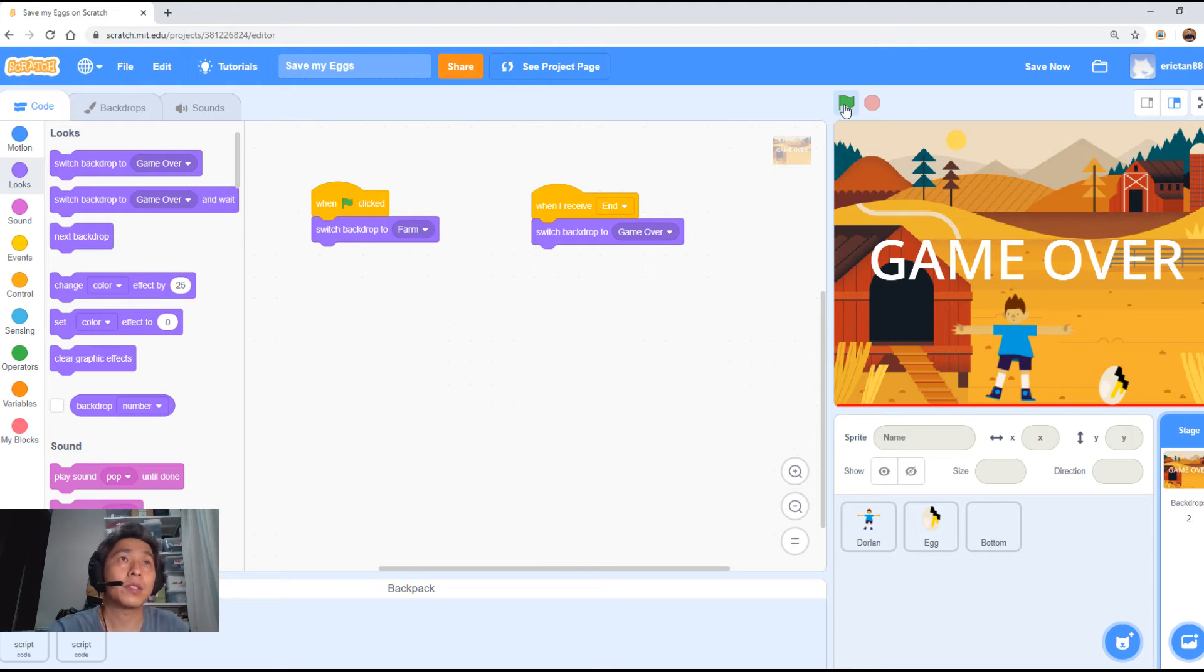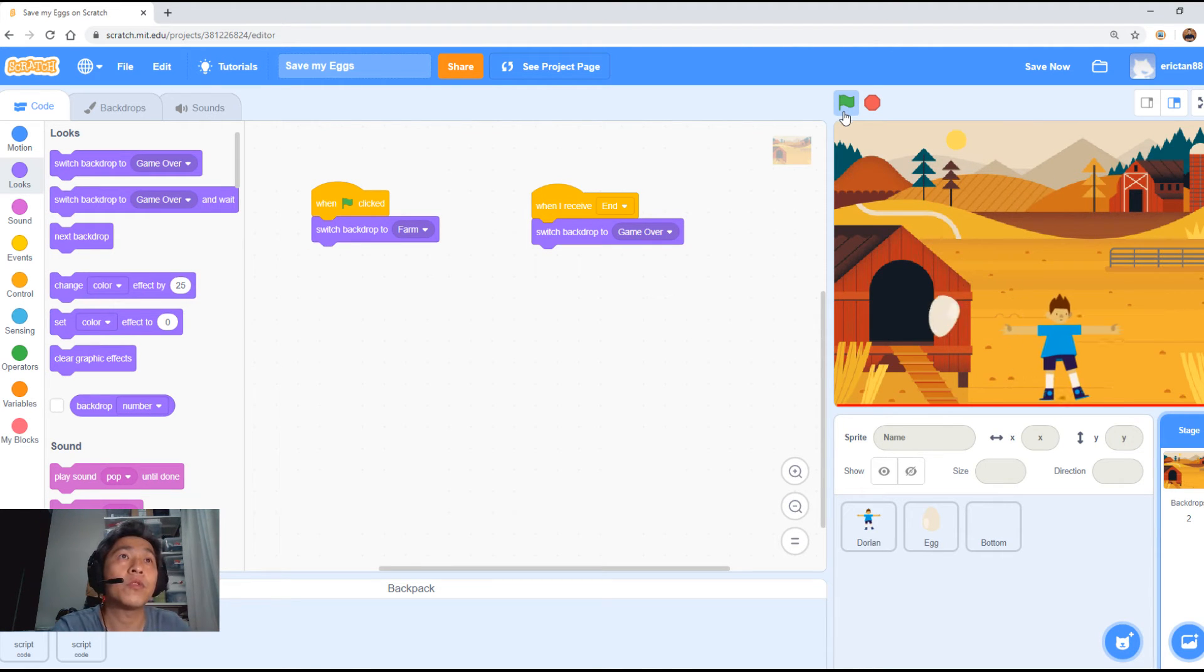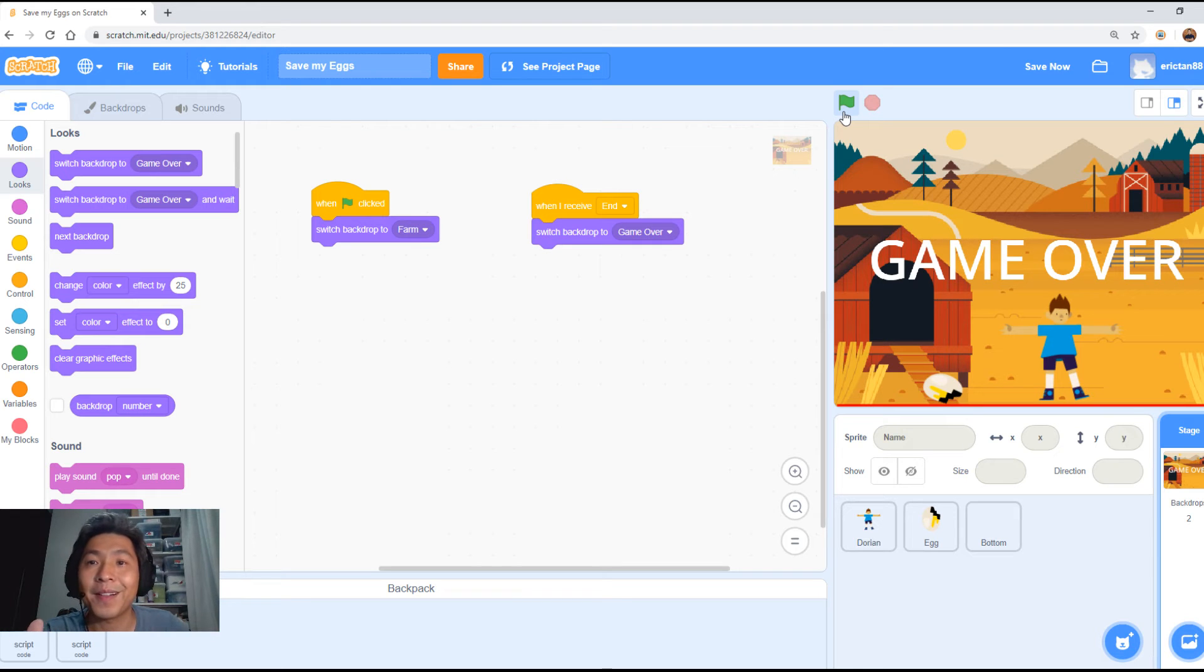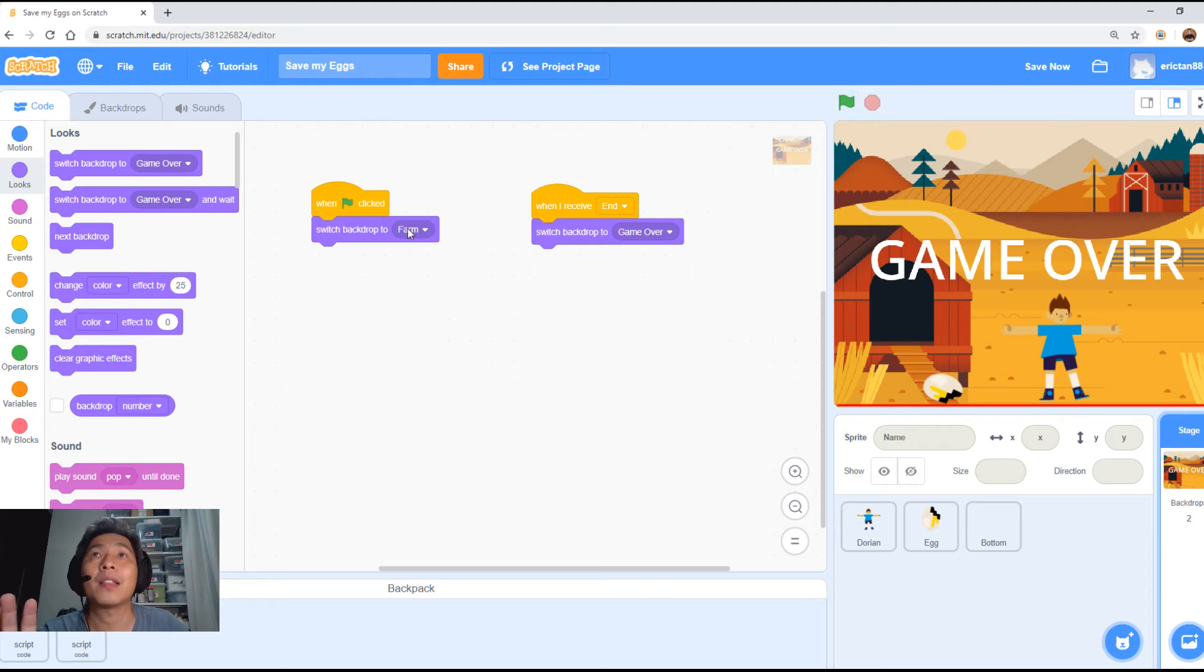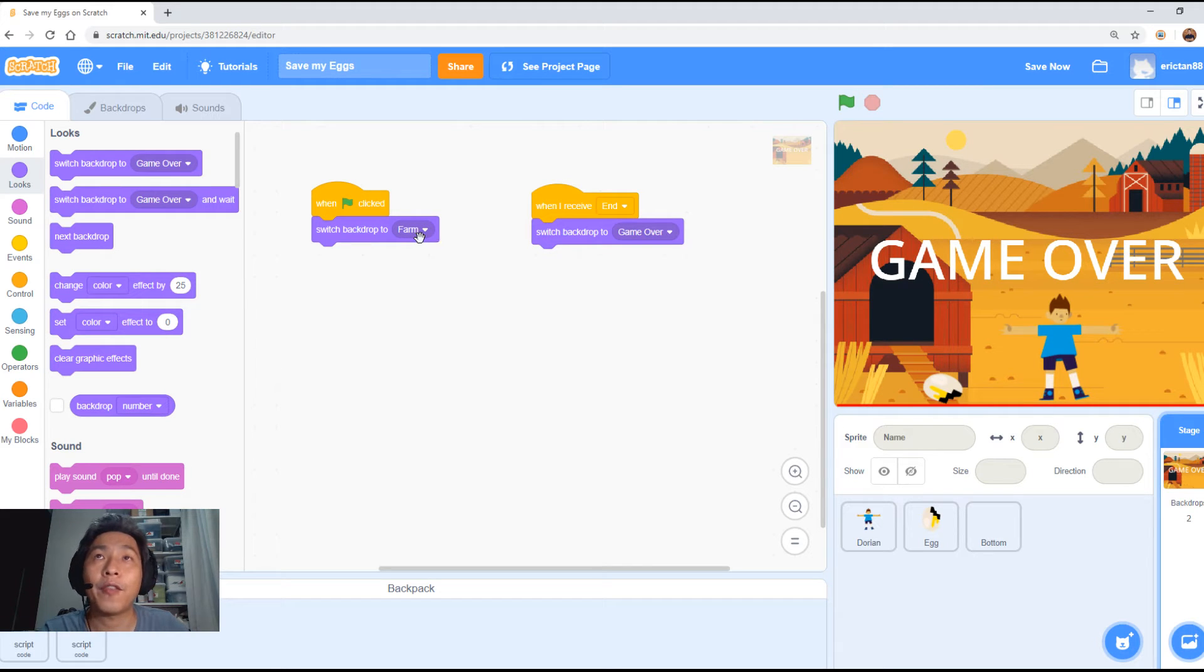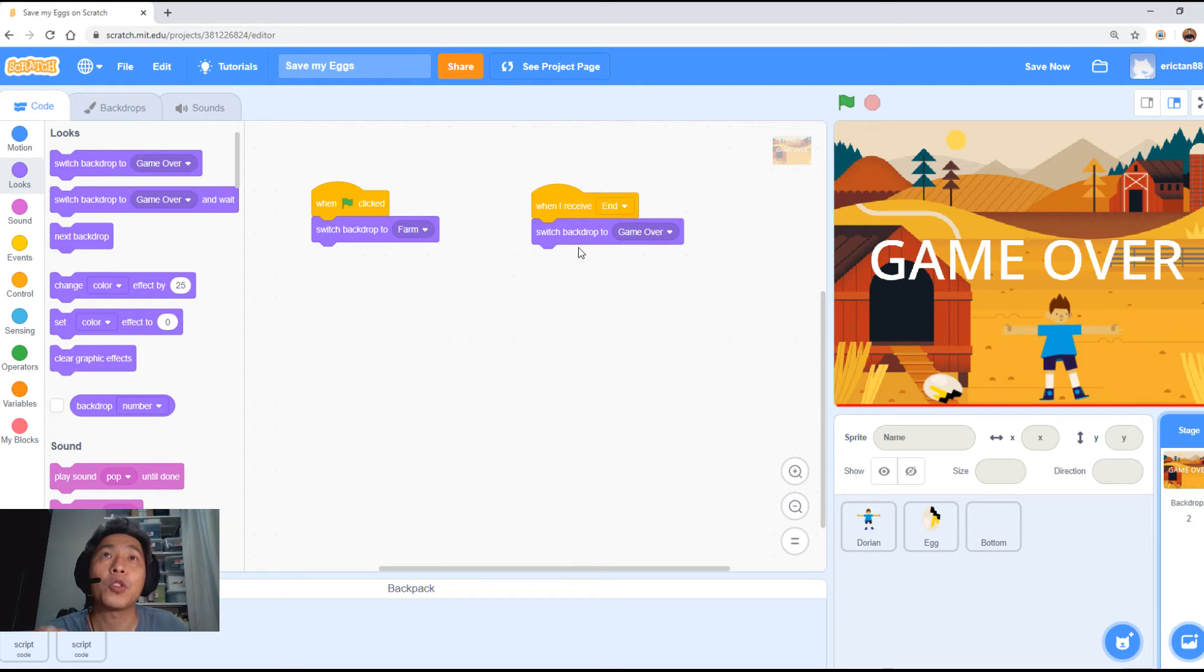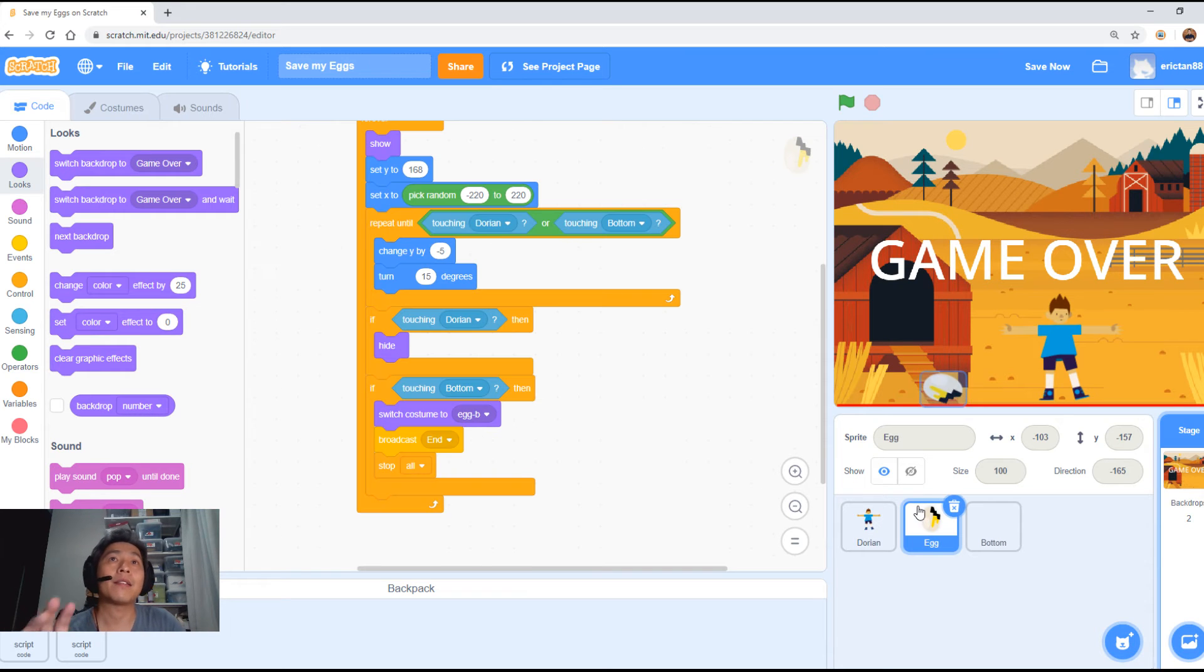Let's give it a go. Start. Egg is going to fall. Catch the egg. No problem. Now move to the side. Bam. Game over. Alright. Not too difficult. Easy to do. Basically, when we start, change it to the original background, which is the farm. And when you receive or when you have a trigger, the end trigger, we will switch to the game over state. Great.